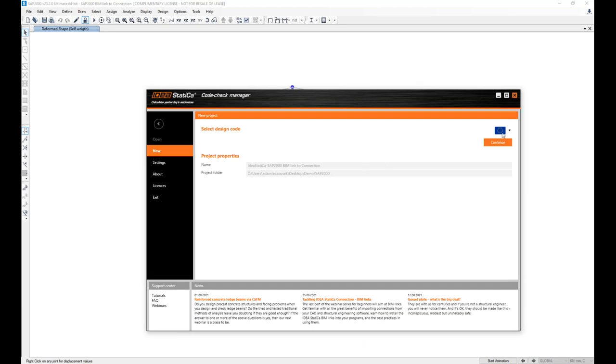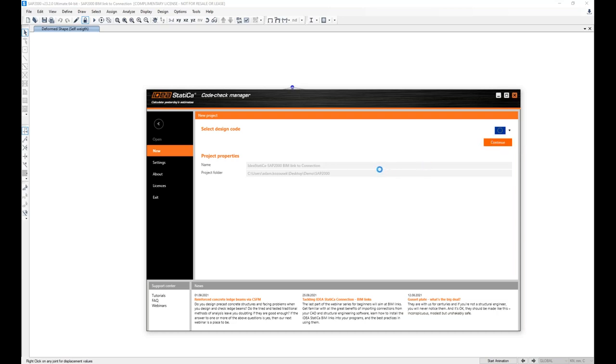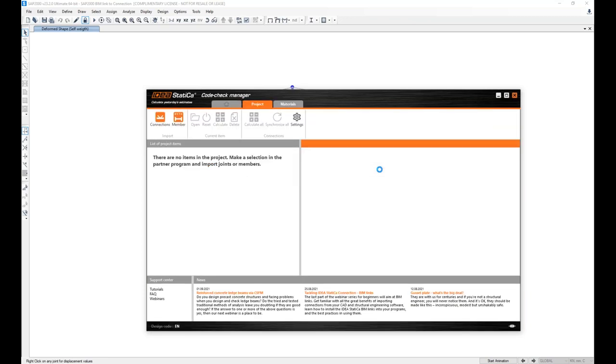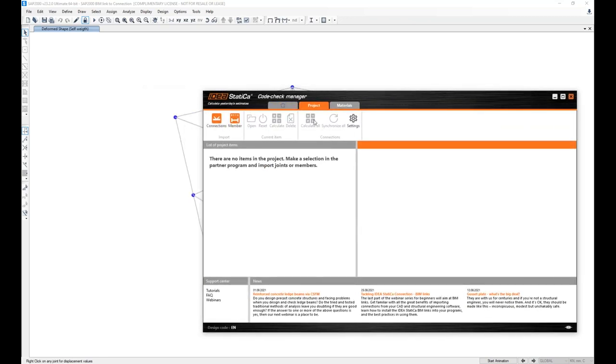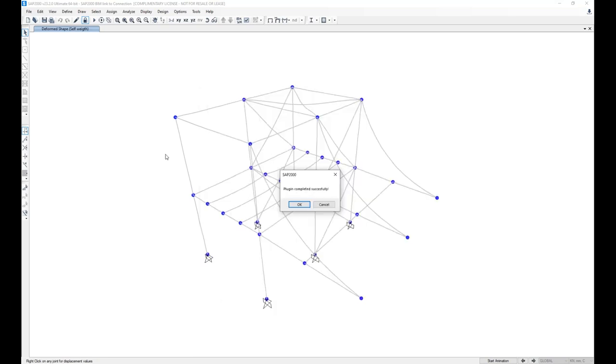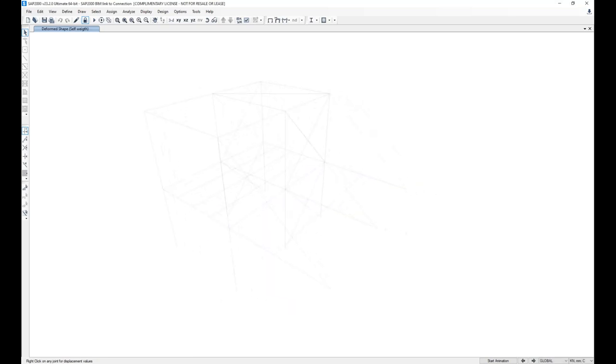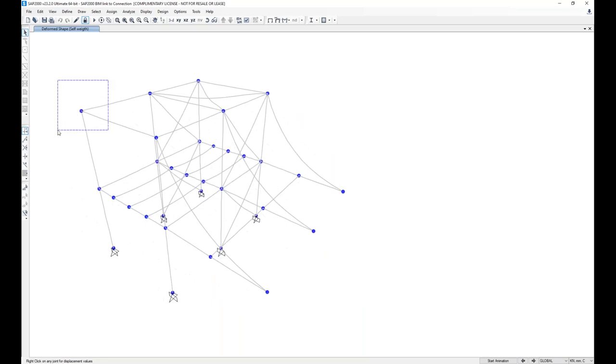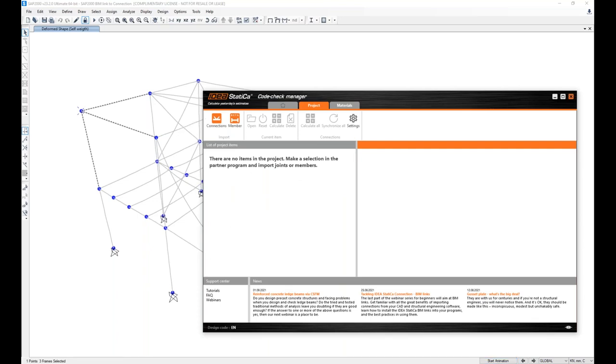I've got the BIM link to IDEA StatiCa already installed, so I can run it. What I see here is I'm starting a new building project. I can select the design code I want to work under in IDEA StatiCa. I'll select the Eurocode this time. And here I've got some commands on the command bar. So the workflow goes like this: I go to the SAP2000 model, I select a node and connected beams, and I click on the command Connections.